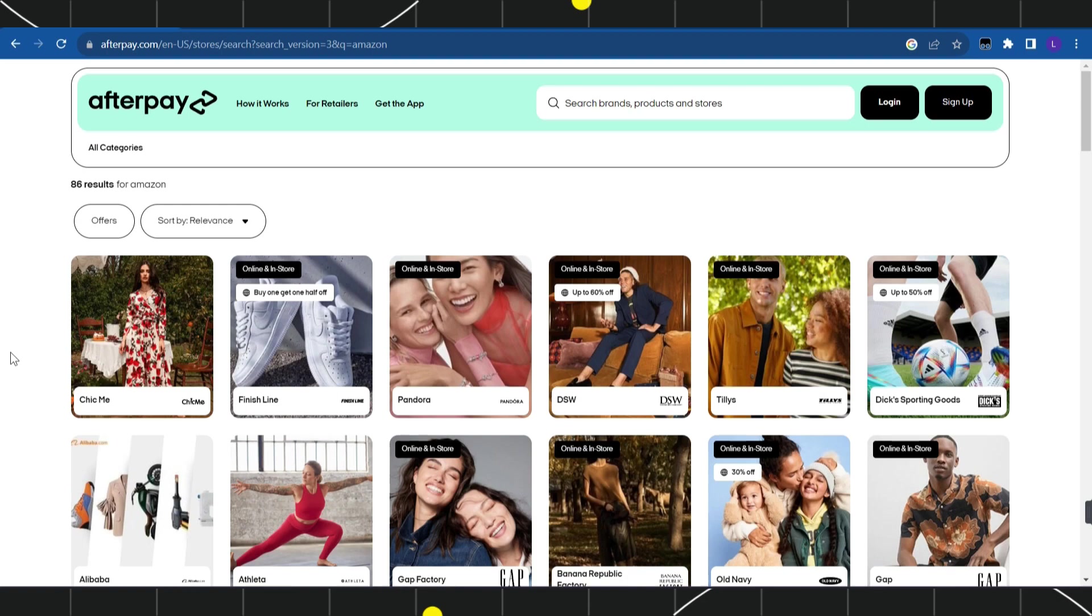You just have to open the Amazon app or you can also go to amazon.com using your browser. After selecting the products, you can redeem your gift card. So as of right now, this is the only method that you can use Afterpay on Amazon.